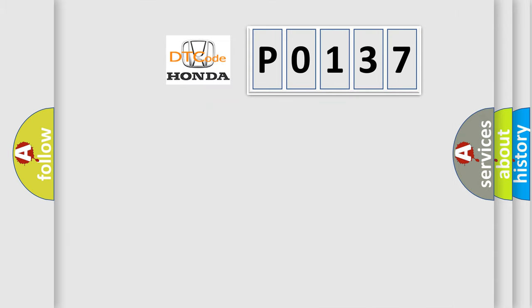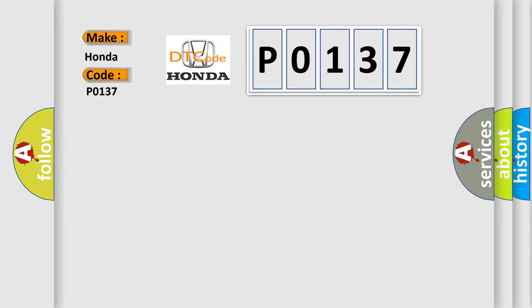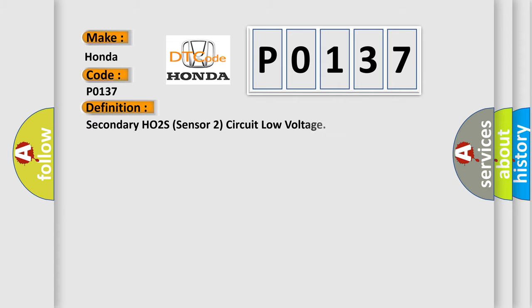So, what does the diagnostic trouble code P0137 interpret specifically for Honda car manufacturers? The basic definition is Secondary HO2S Sensor 2 circuit low voltage.